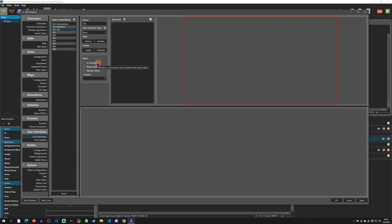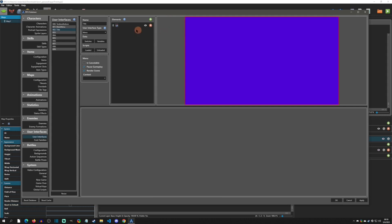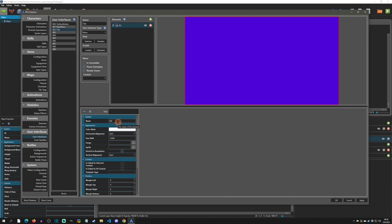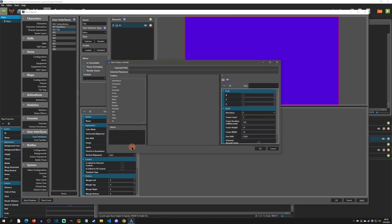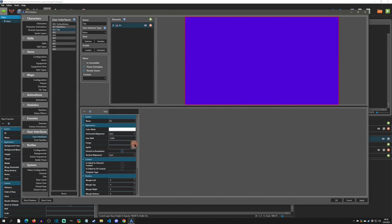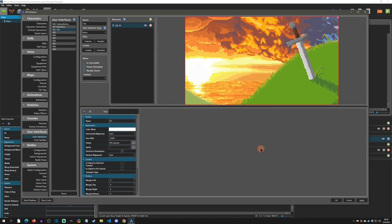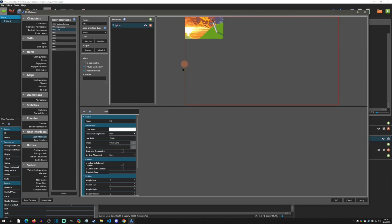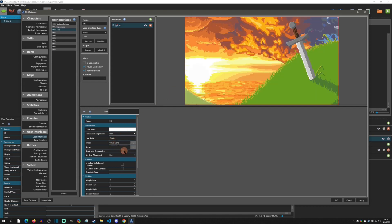From here we can start adding elements — think of elements as each part of the title screen. For the background, we want a picture element. I'll name it 'background' and choose the image. If you choose a sprite it can be animated, with frame count and frame duration options. Mine is just a static image. I'll select it, hit okay, and it pops right up filling the screen because it stretches to the boundaries.